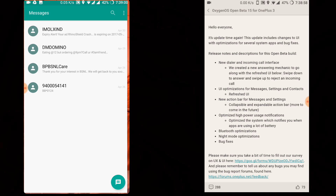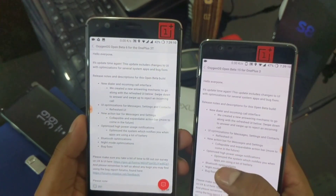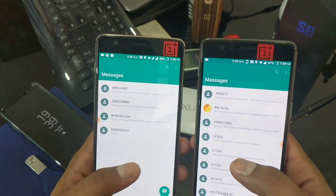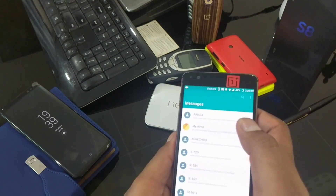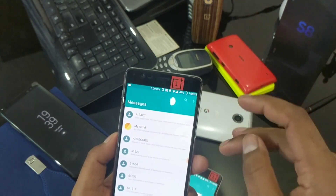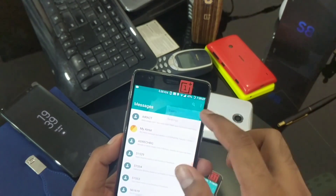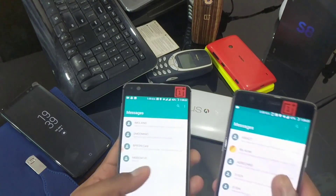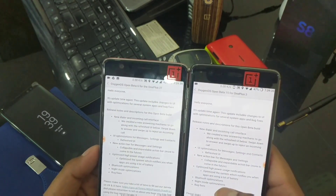Next is the new action bar for messages and settings — it's the same collapsible and expandable action bar. More features are to come; as of now they've just added this collapsible window. The top of any app screen is called the action bar — the search menu, the three-dot options, and the app name all sit inside it. For now, they've just implemented the expandable and collapsible behavior, nothing more than that.